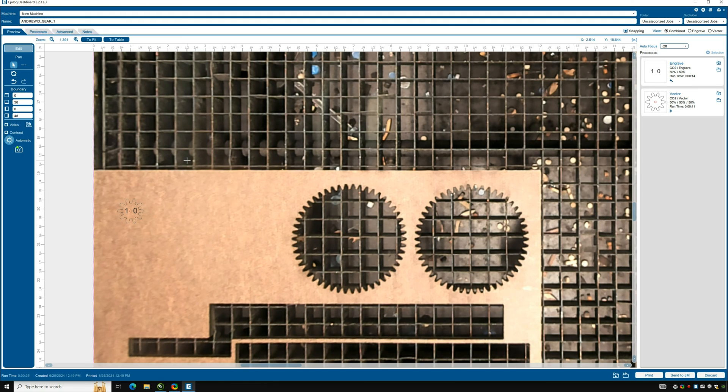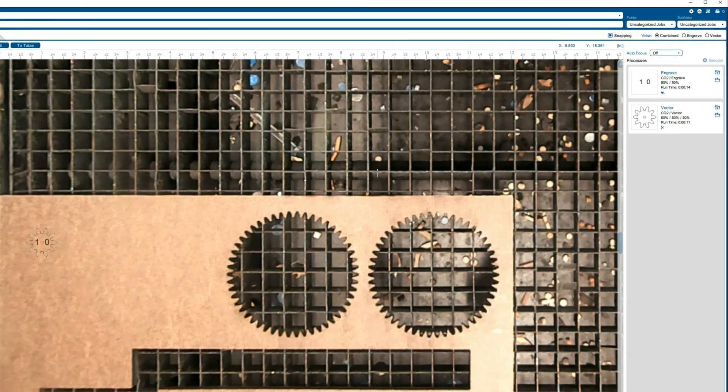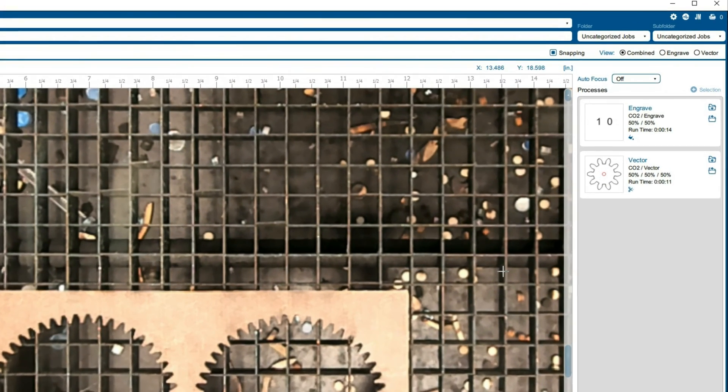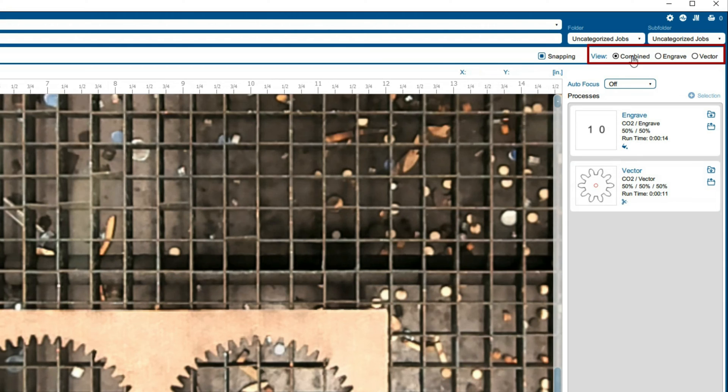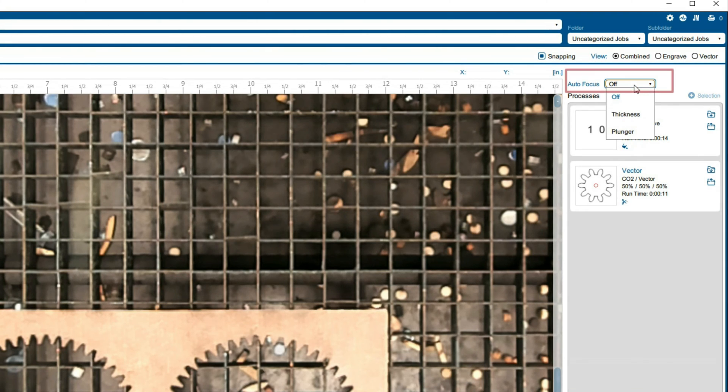For the settings, set the view to combined which should be the default. This allows us to both engrave and cut. Focus the laser by selecting plunger where it says auto focus.